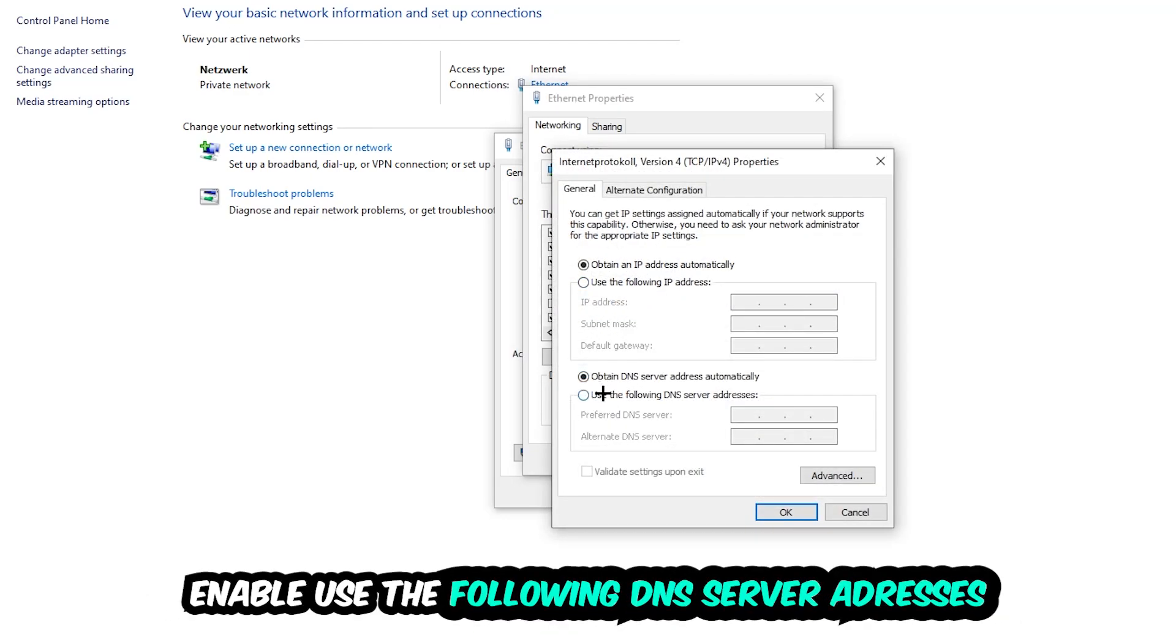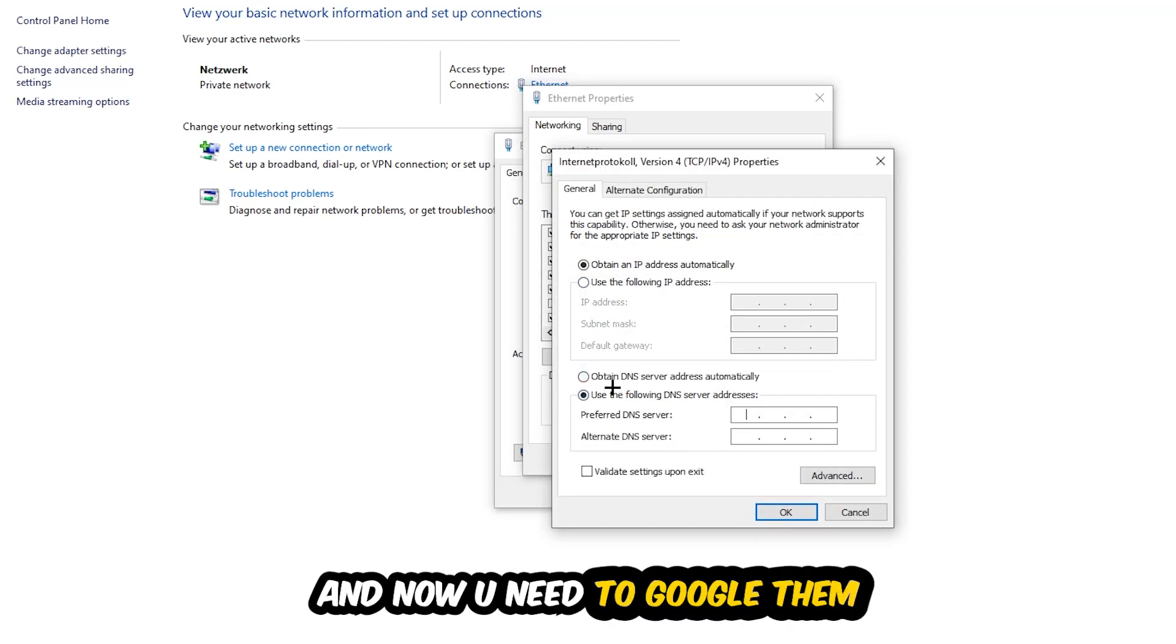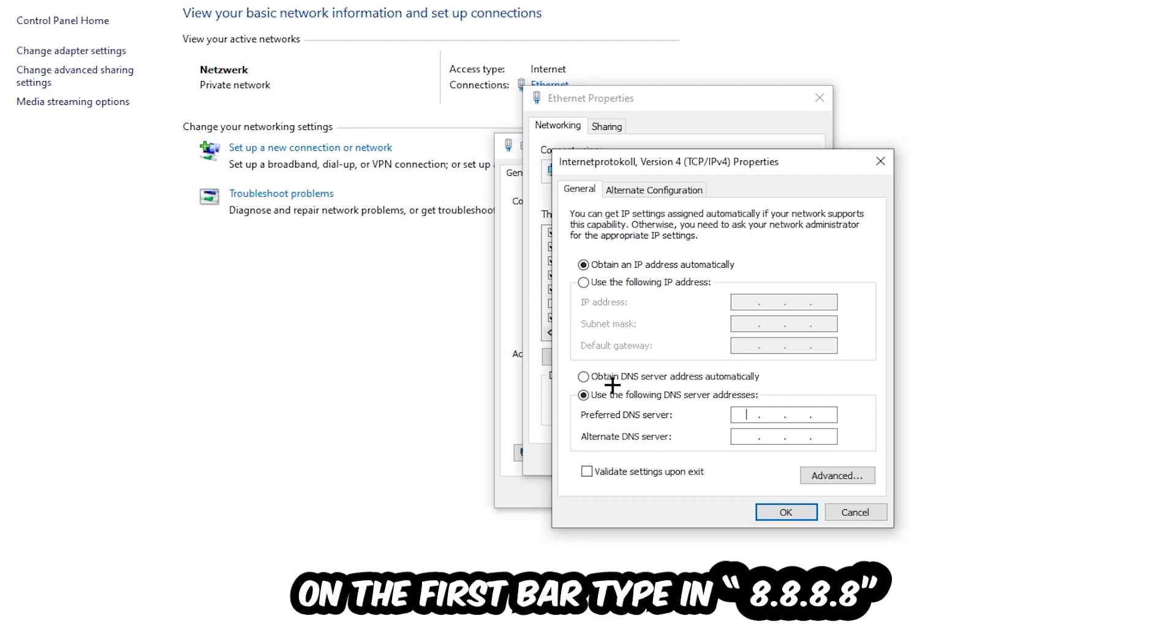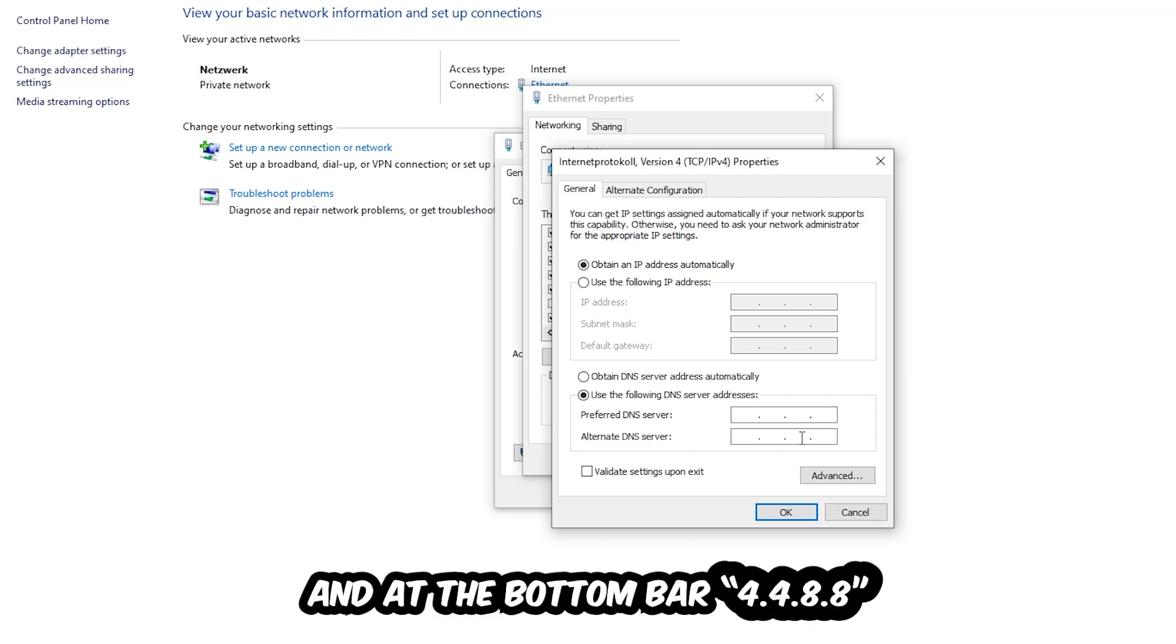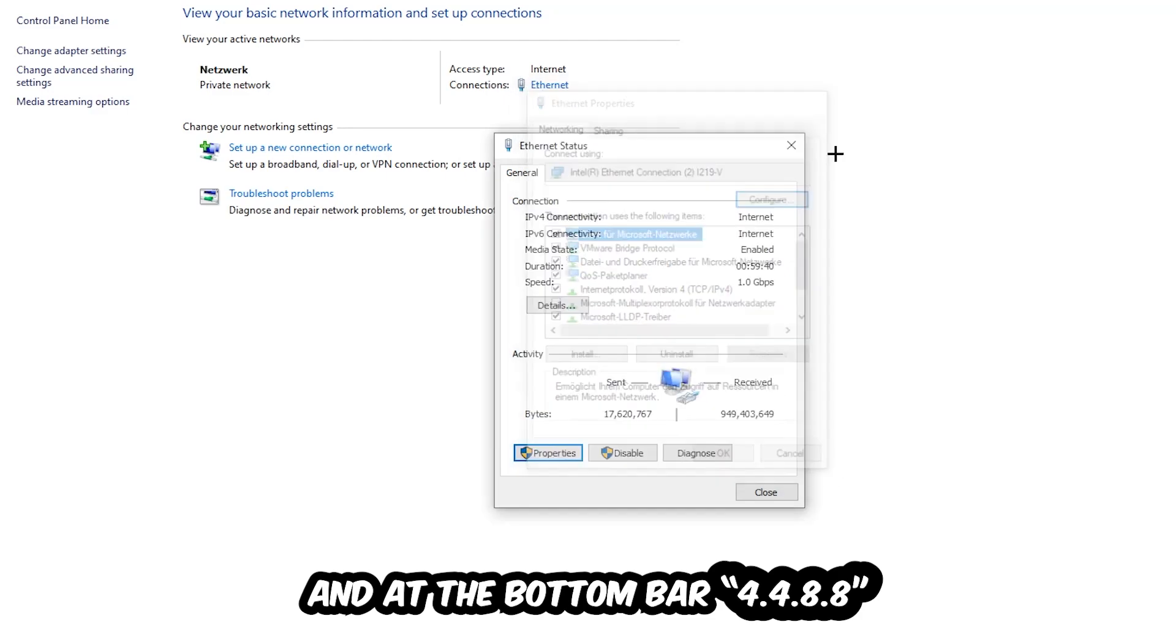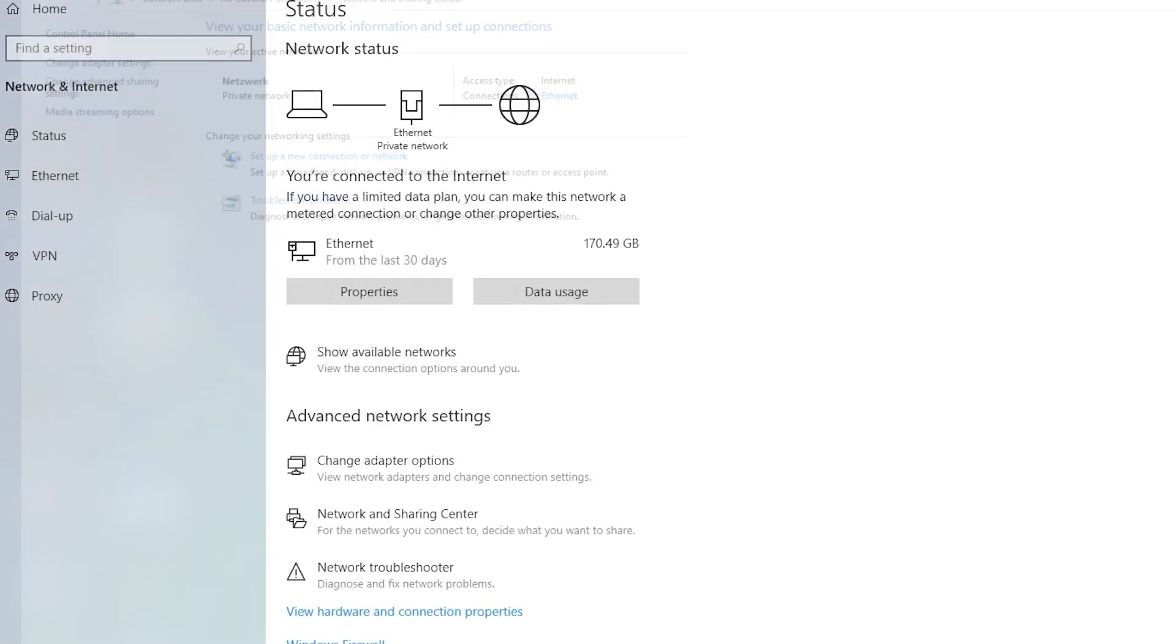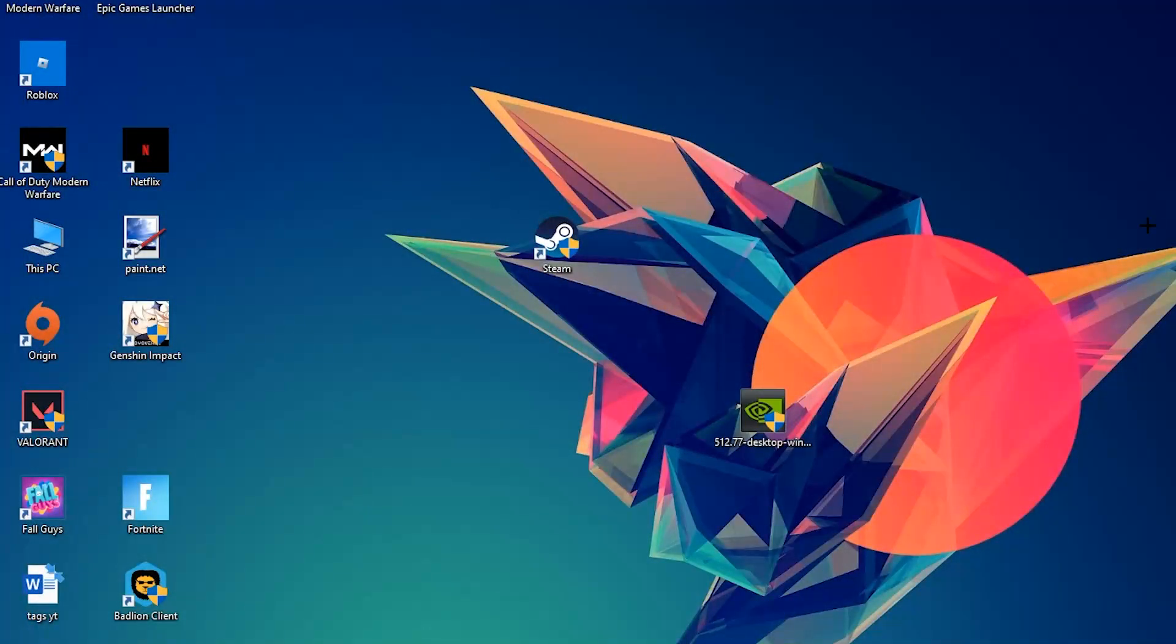Enable 'Use the following DNS server addresses'. For the preferred DNS server address, type in 8.8.8.8 at the top, and 8.8.4.4 at the bottom for the alternate DNS server address. Then hit OK and Apply. This will probably fix your issue.